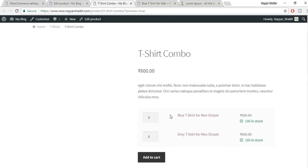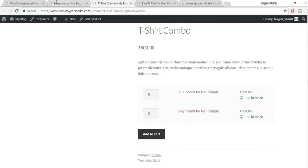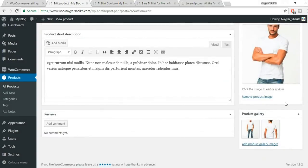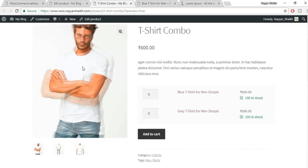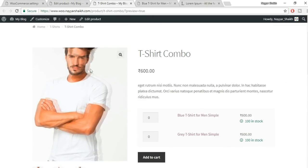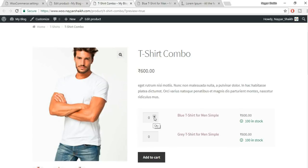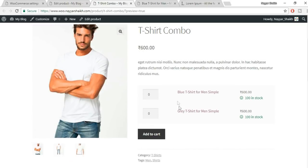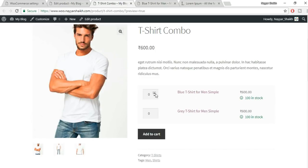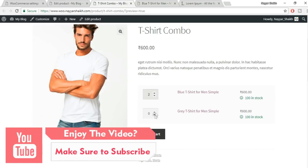Now this is what a group product is — you have two different products on one single product page and customers can add both to cart from there. This is very useful for combo deals and bundled products.